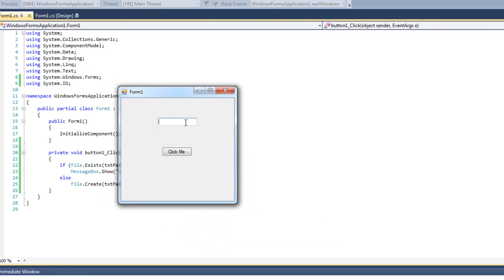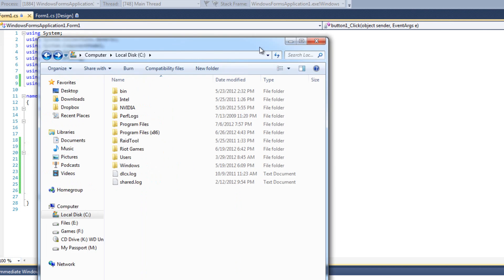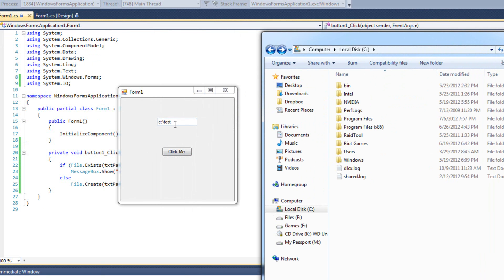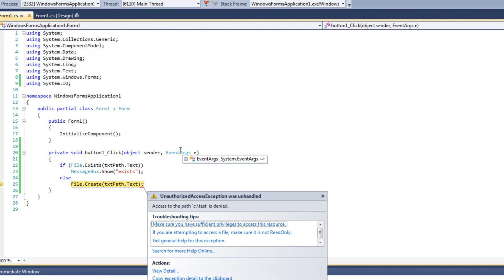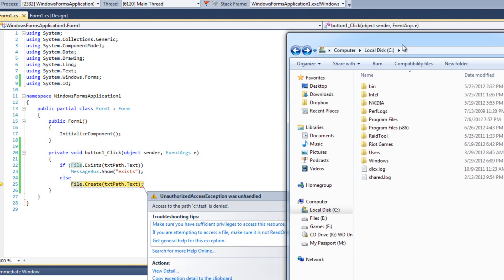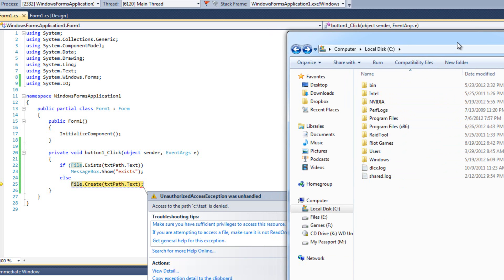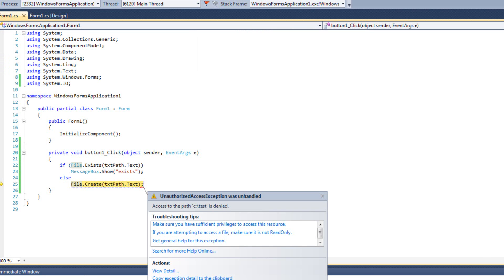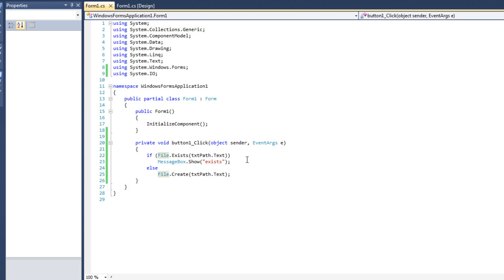Watch what happens when I click this — my program crashes. It says 'access to the path C:\test is denied'. The reason it's denied is because we can't create files directly in the C drive. We can create folders there but not files — that's a security feature of Windows Vista and Windows 7. That's not something we can fix with code; that's Windows imposing a limitation.